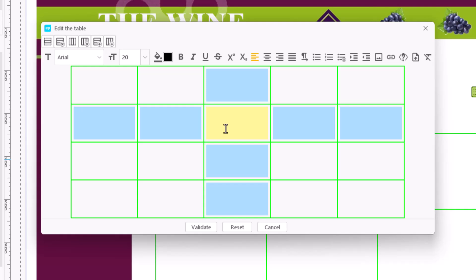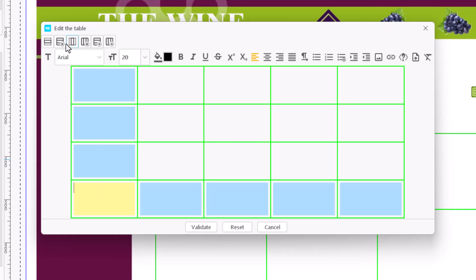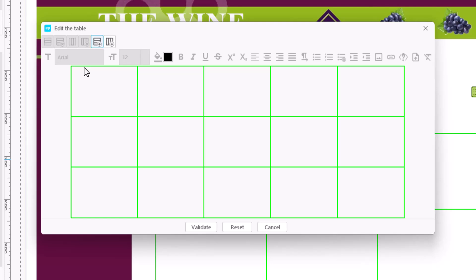To delete a row or column, we simply click a cell in that row or column and click on the Delete Row or Remove Column icon.